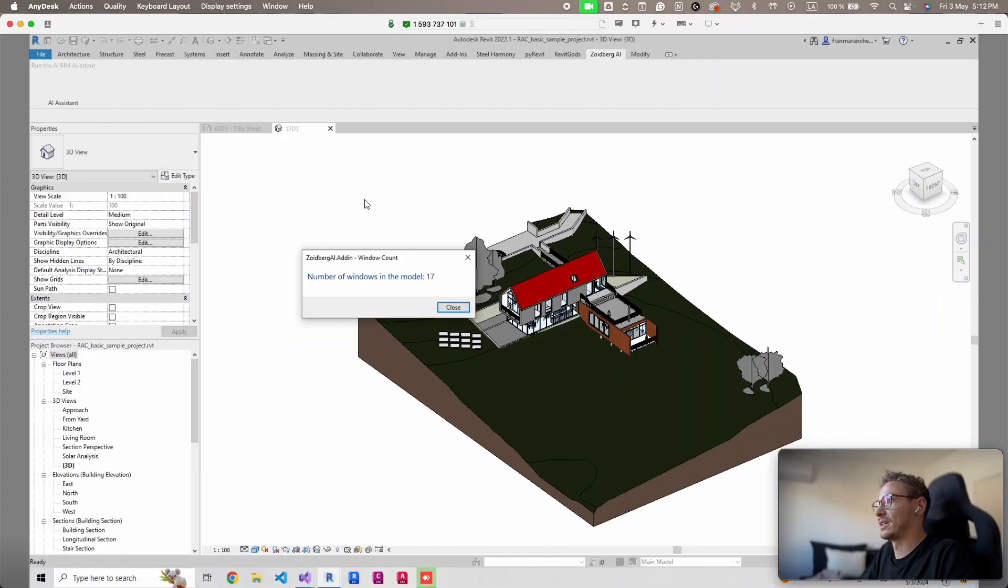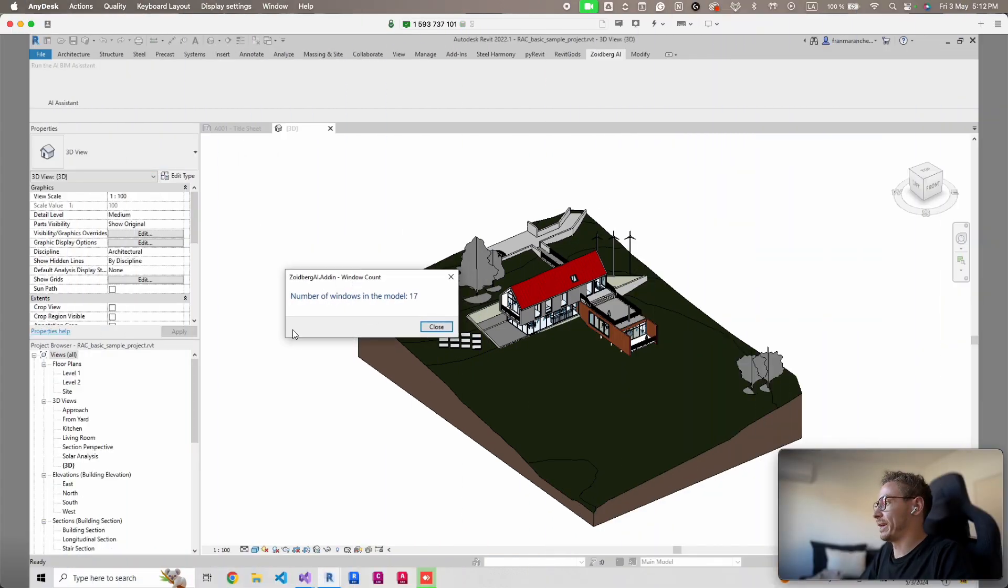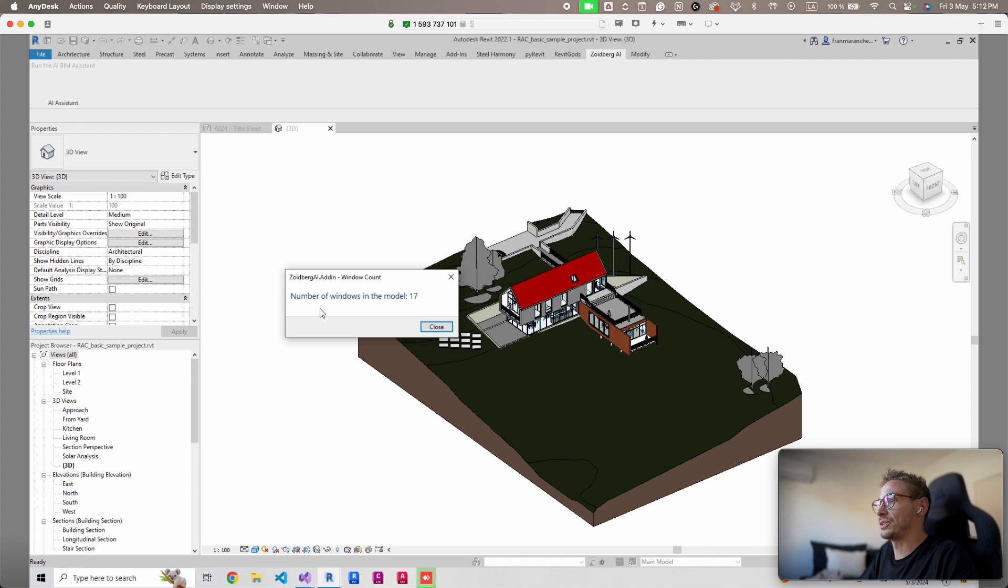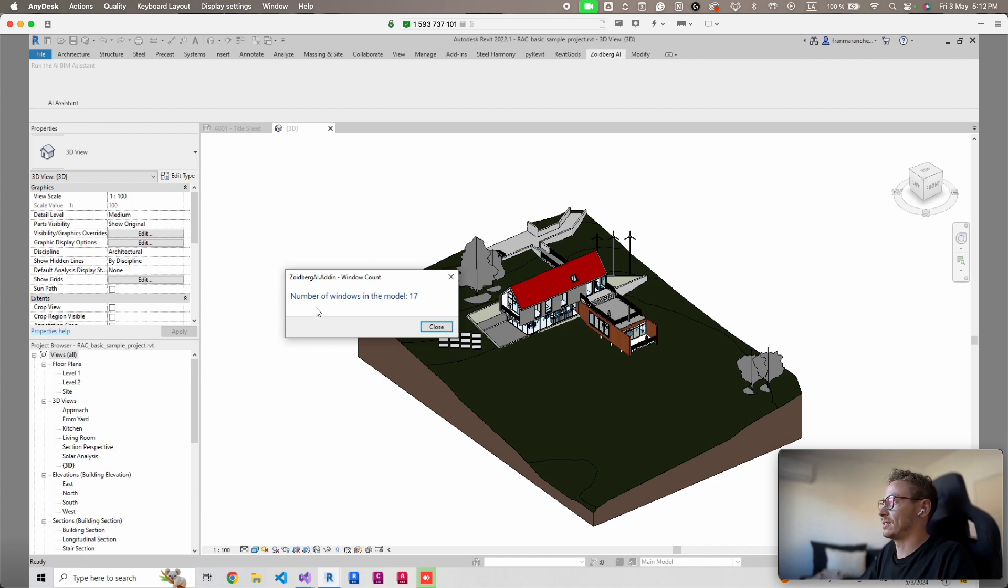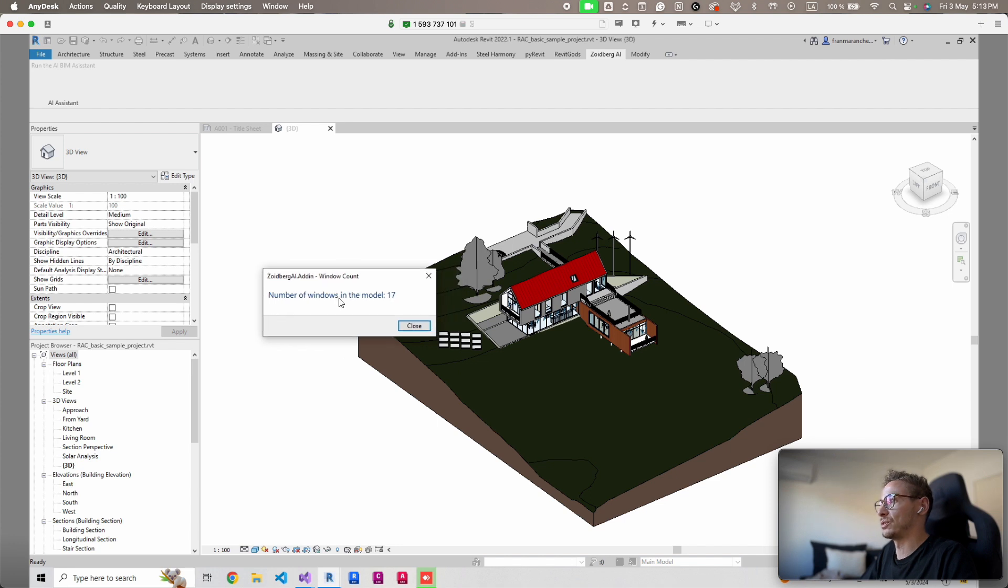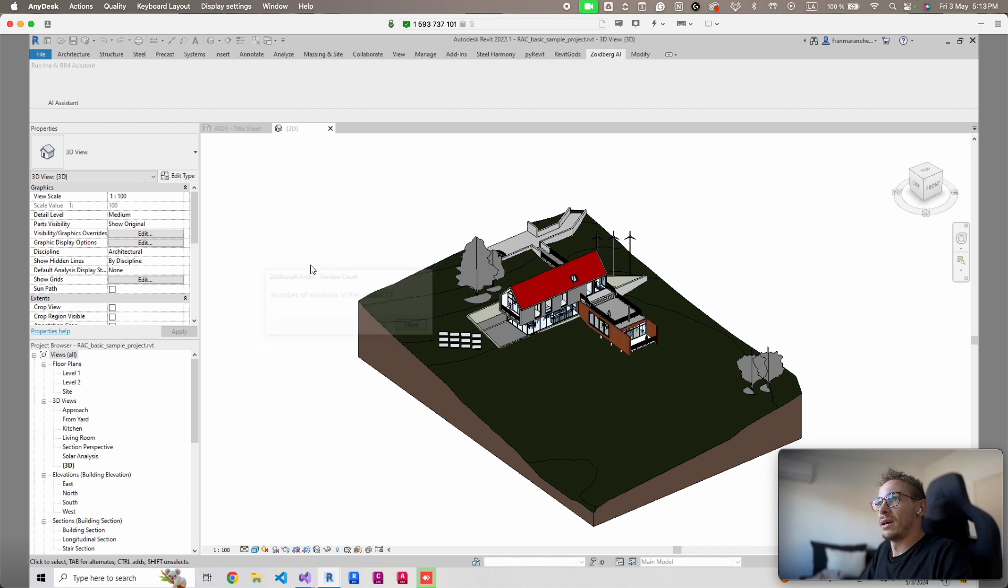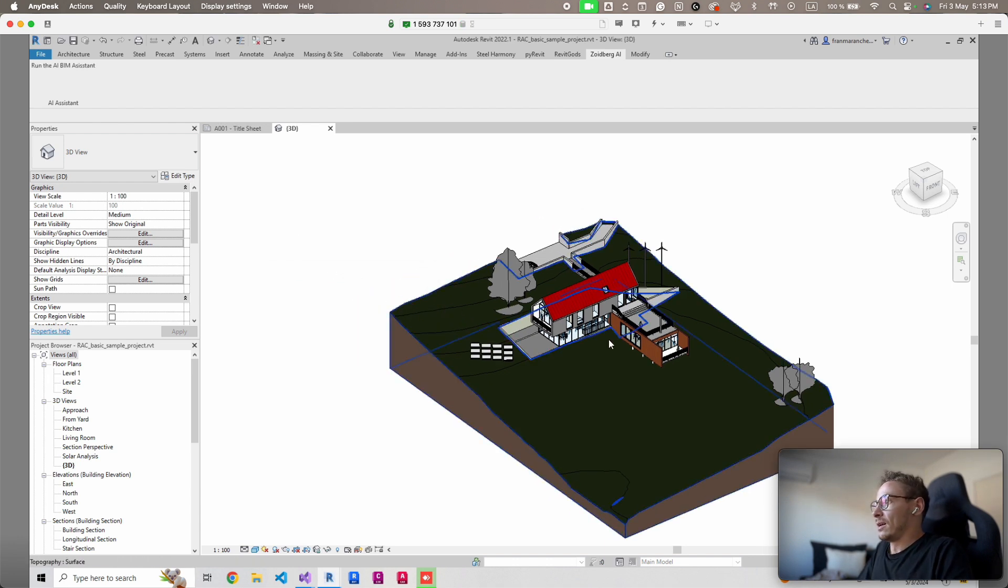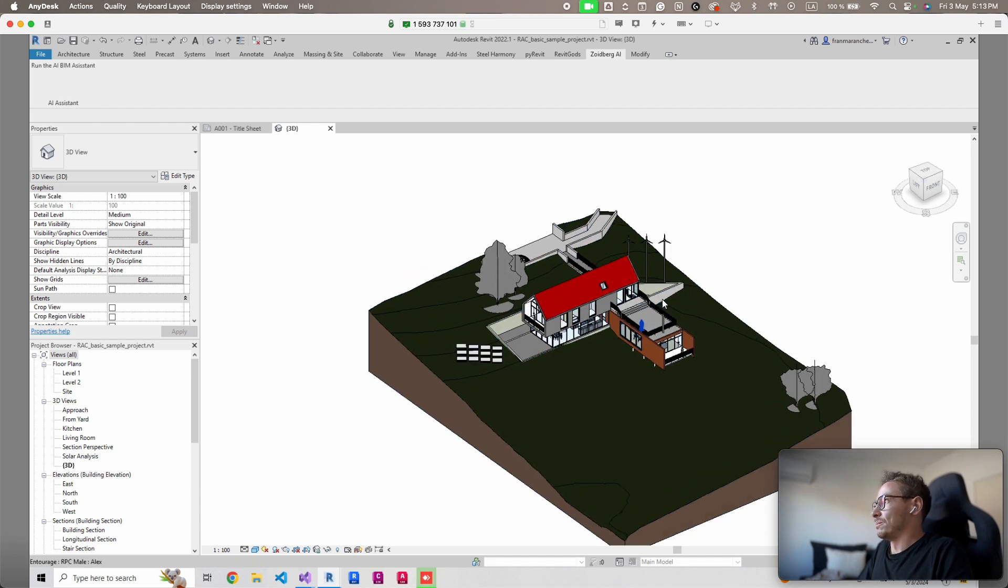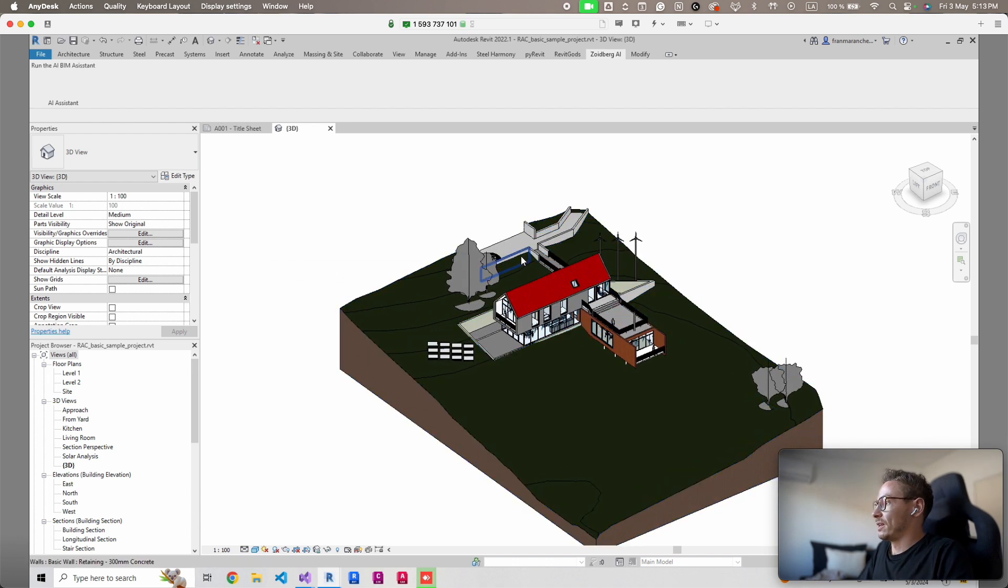It's counting the windows automatically following a prompt in natural language and it's actually coding this text dialog in our UI for us to see the number of windows. So this is pretty good, pretty good result.